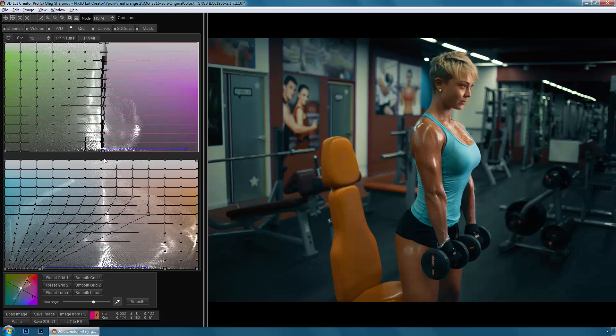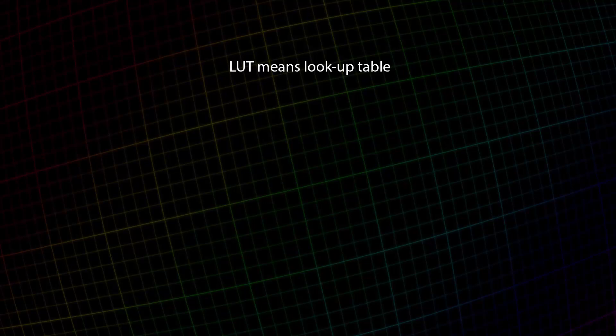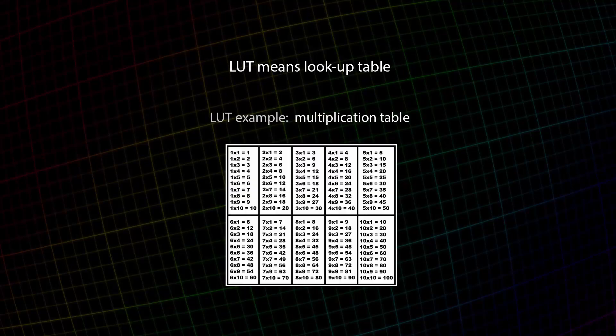So what is the LUT? LUT is a lookup table on which specific color values are assigned other values.